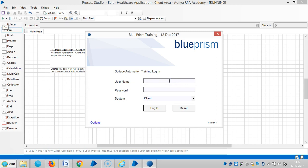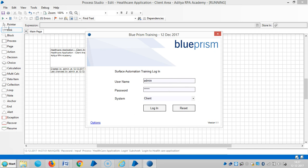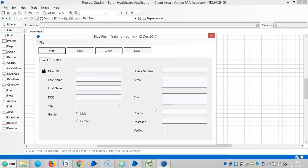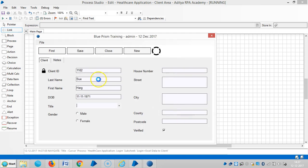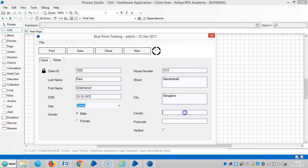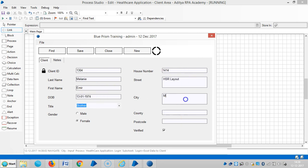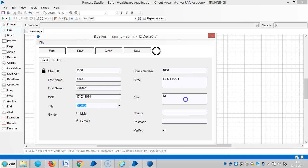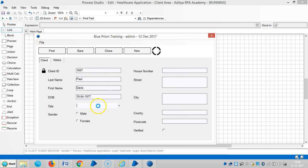Now the machine is going to log into the application by using username and password, and the system name is client. Now it's uploading records, you can see how fast. Now it's uploaded all records much faster.